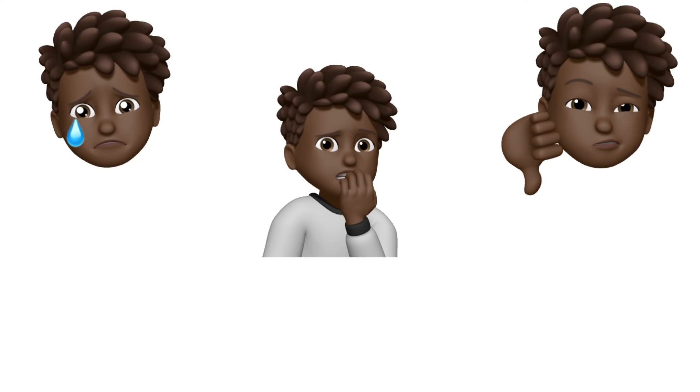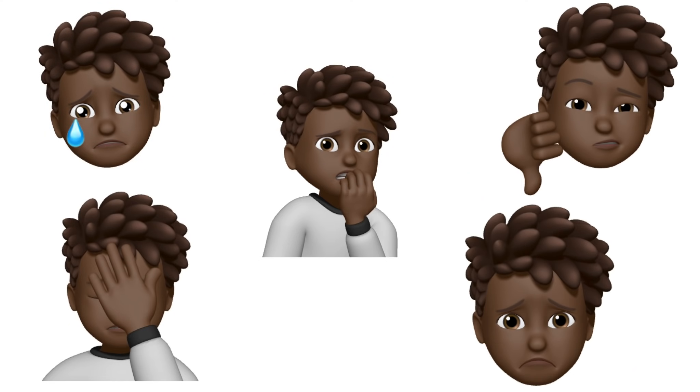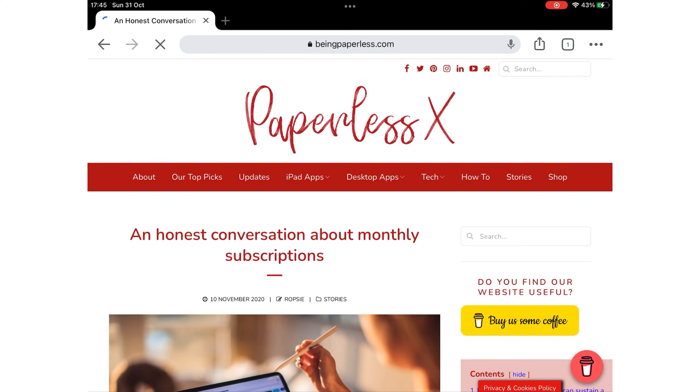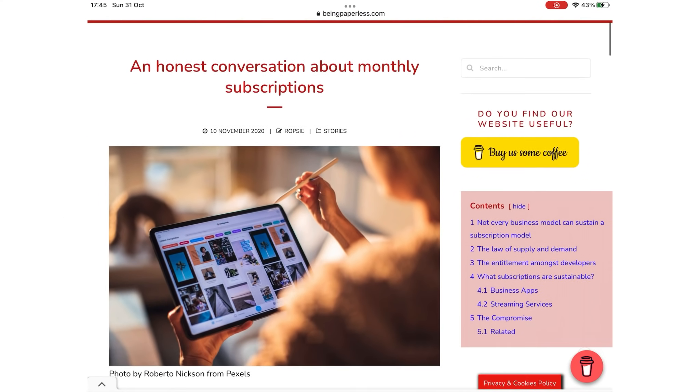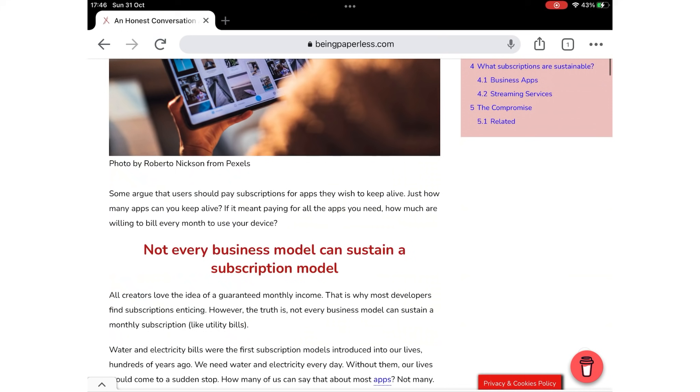You guys know how we feel about subscriptions. We've talked about them a lot of times on this channel. Subscriptions are not sustainable. The Notability shop was a good idea. Subscription, not so much.